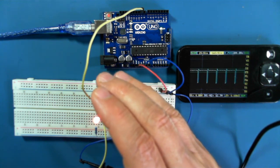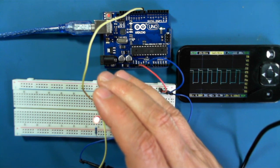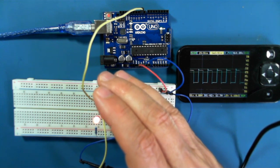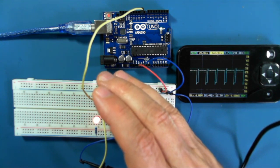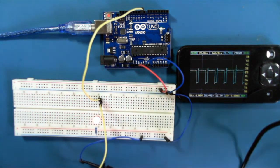So that's pulse width modulation. See you next time. Bye.